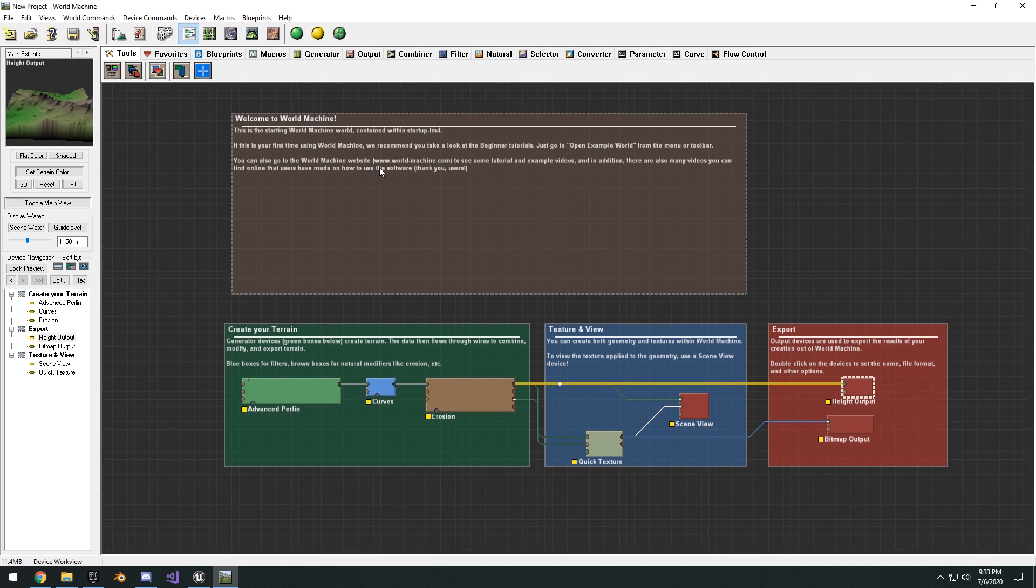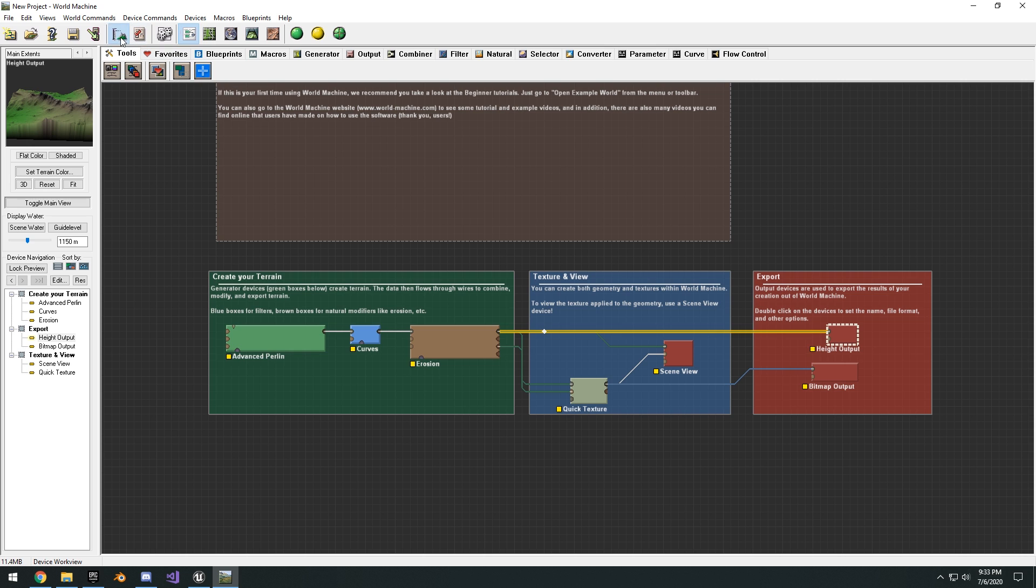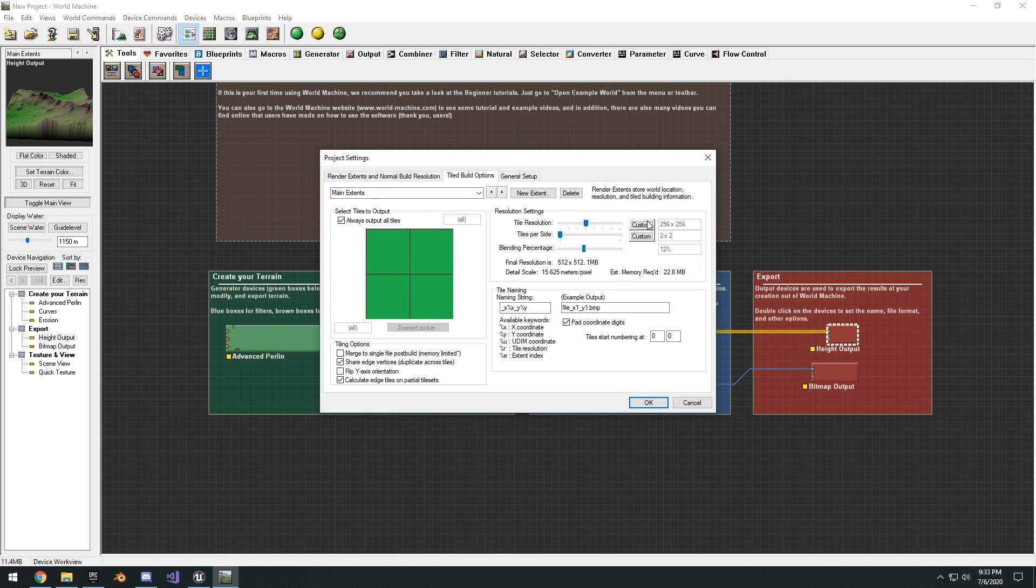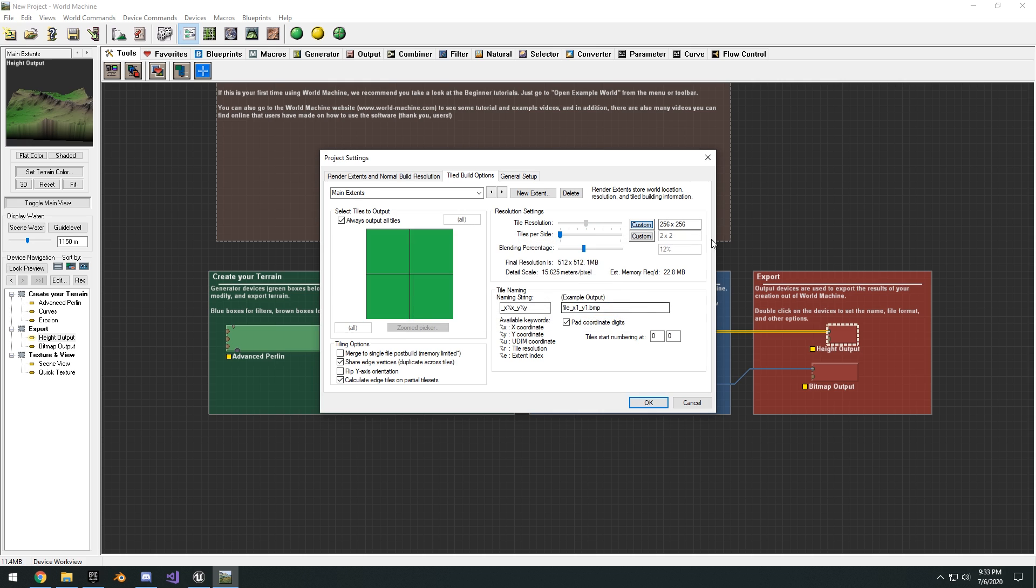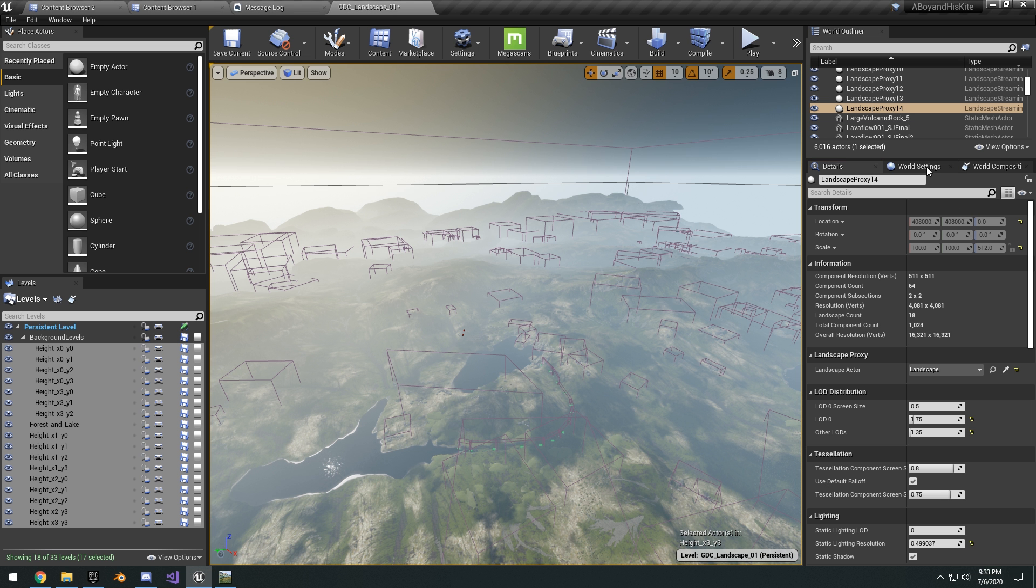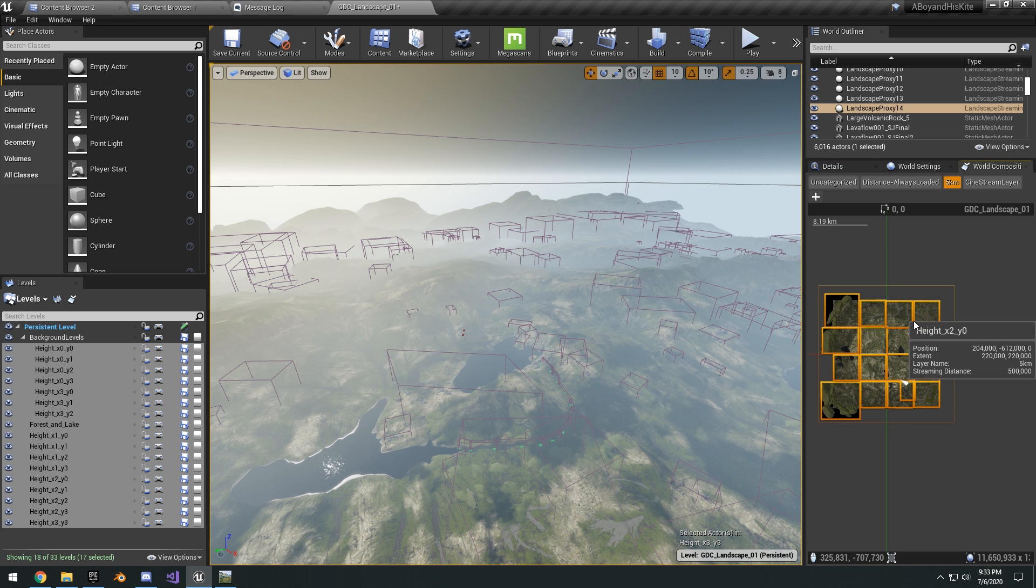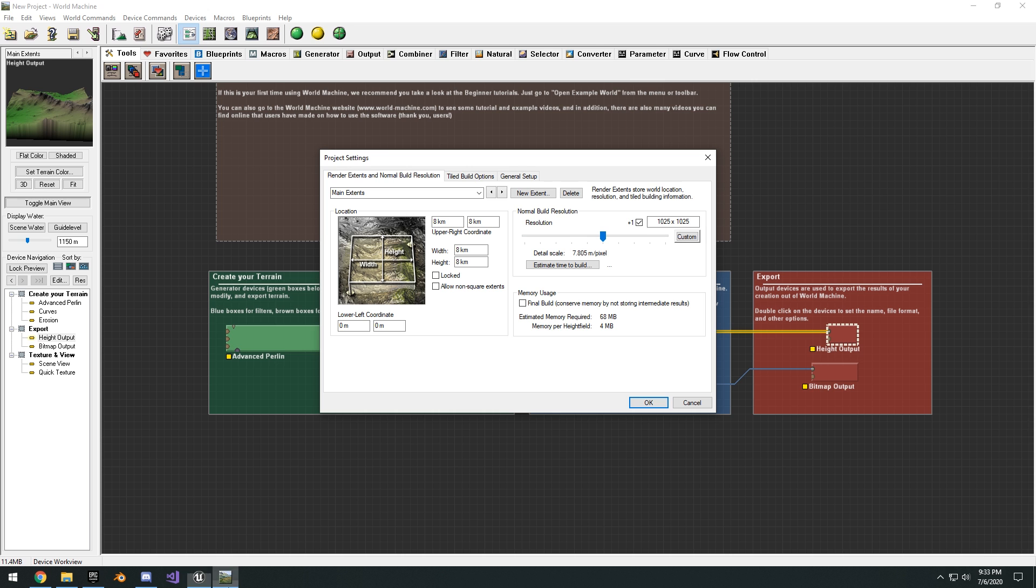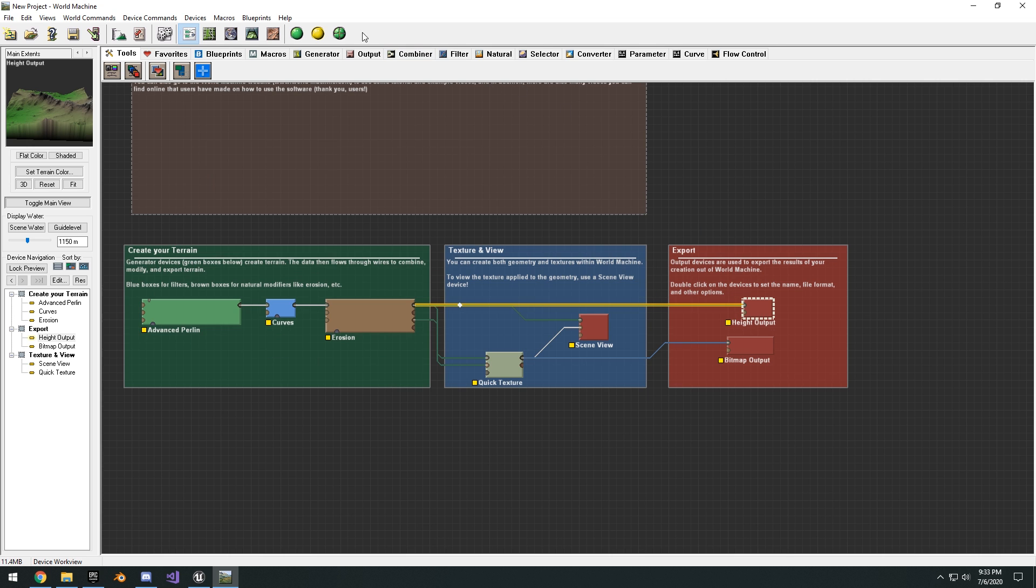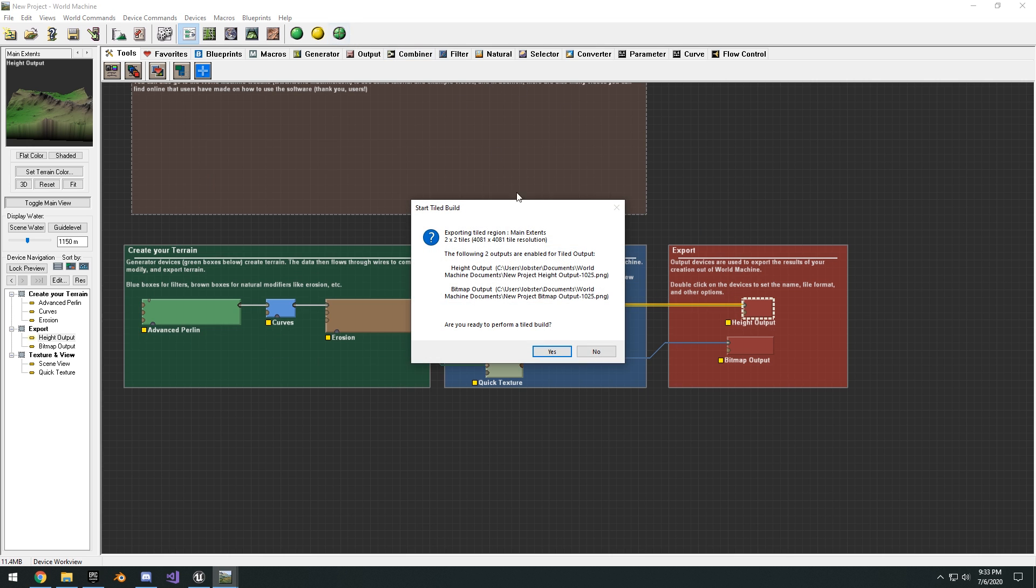Go into our project settings, tiled build options, we'll do a custom resolution of 4081. And then if you remember correctly I want each tile to be four kilometers by four kilometers. So this means that if our total landscape is eight kilometers then we want it to be a two by two, so that four kilometers, four kilometers equals eight total.